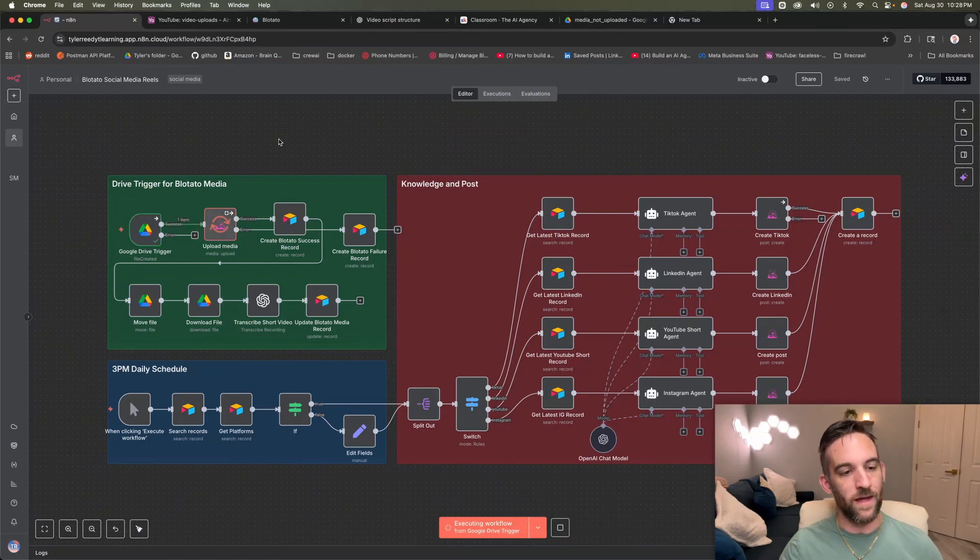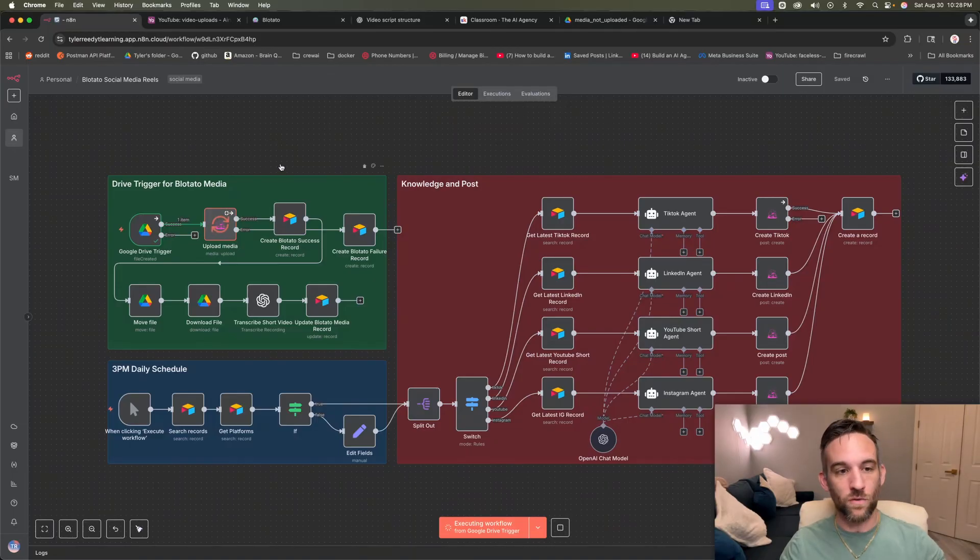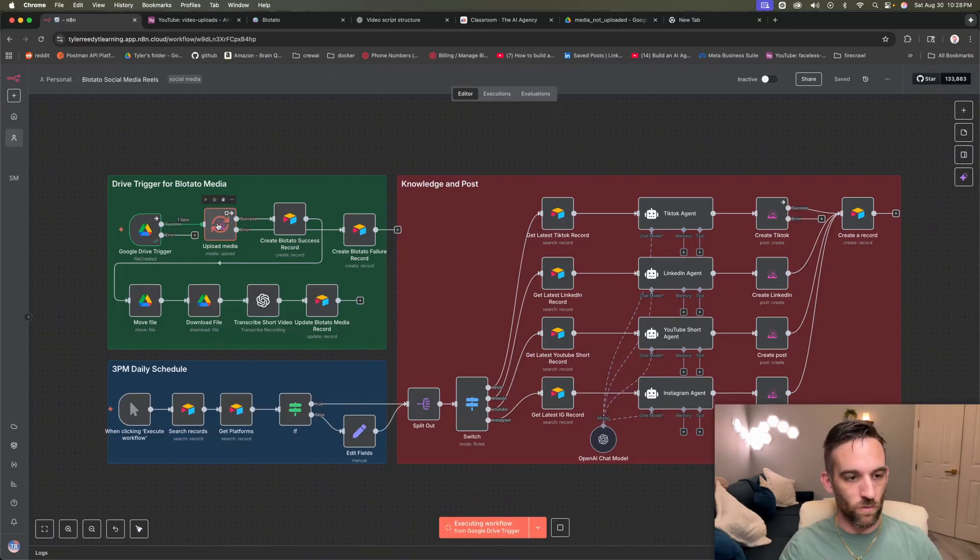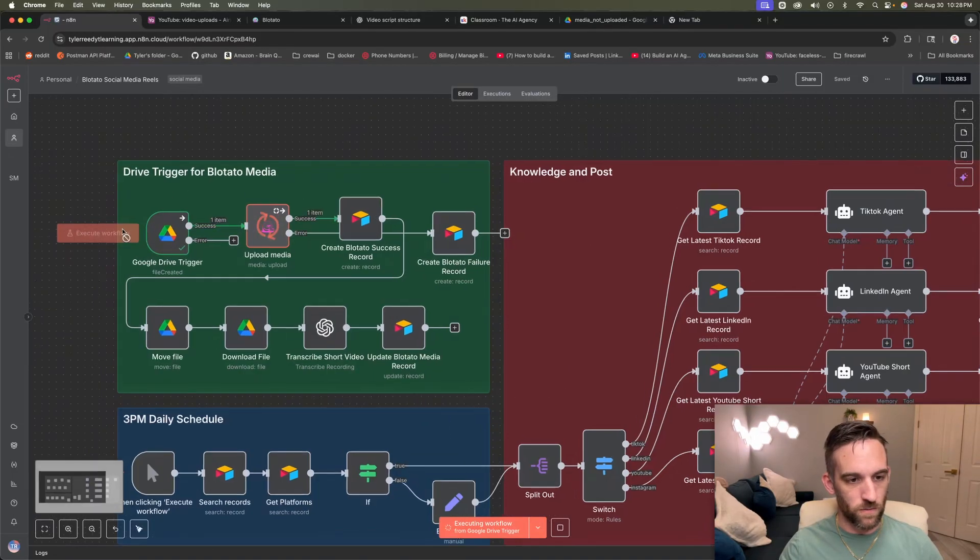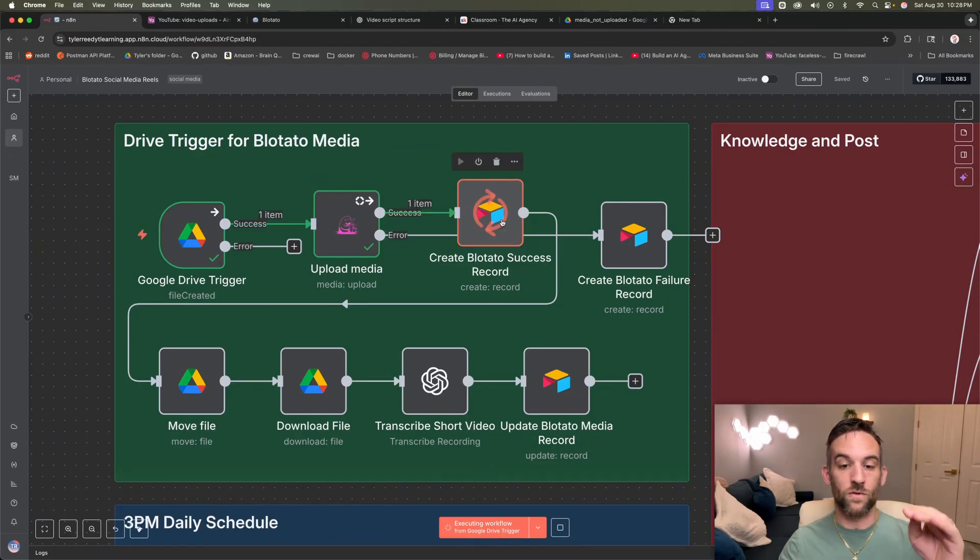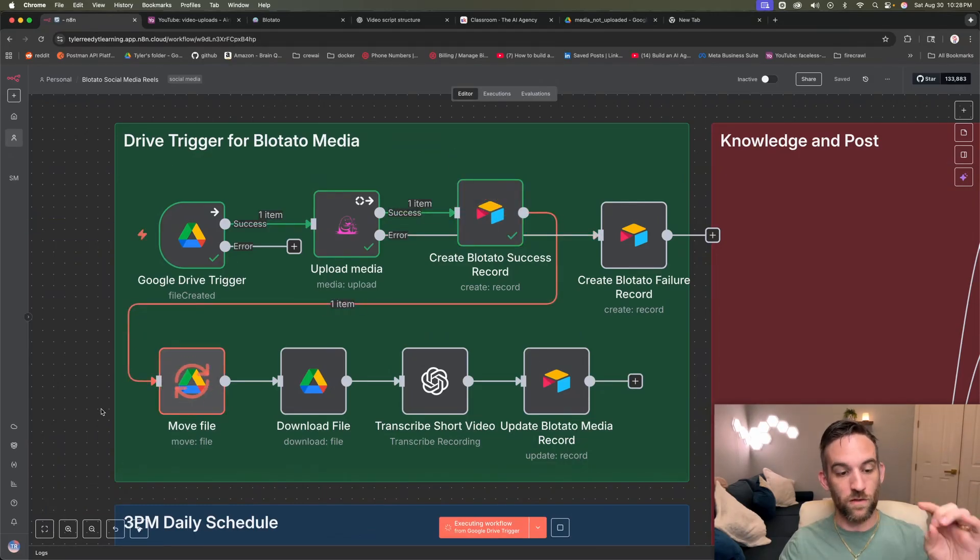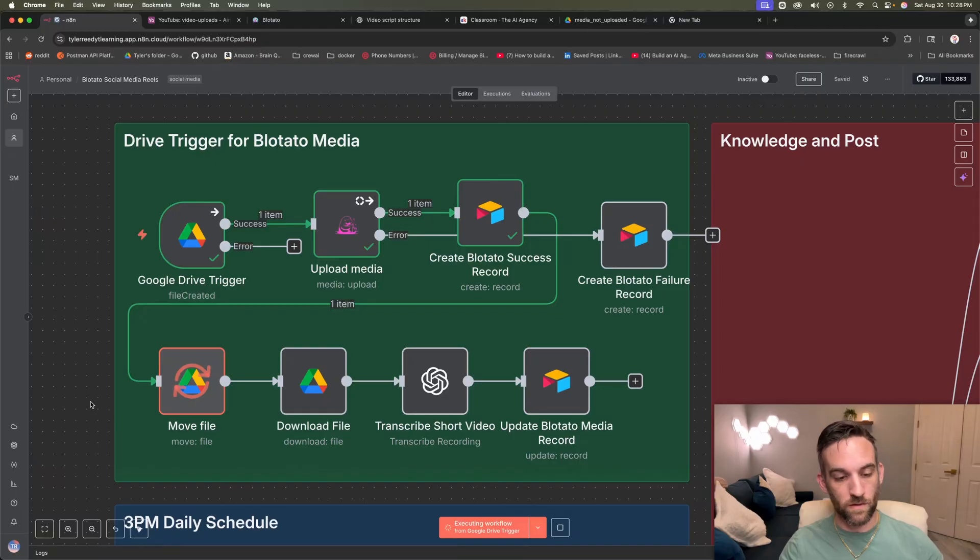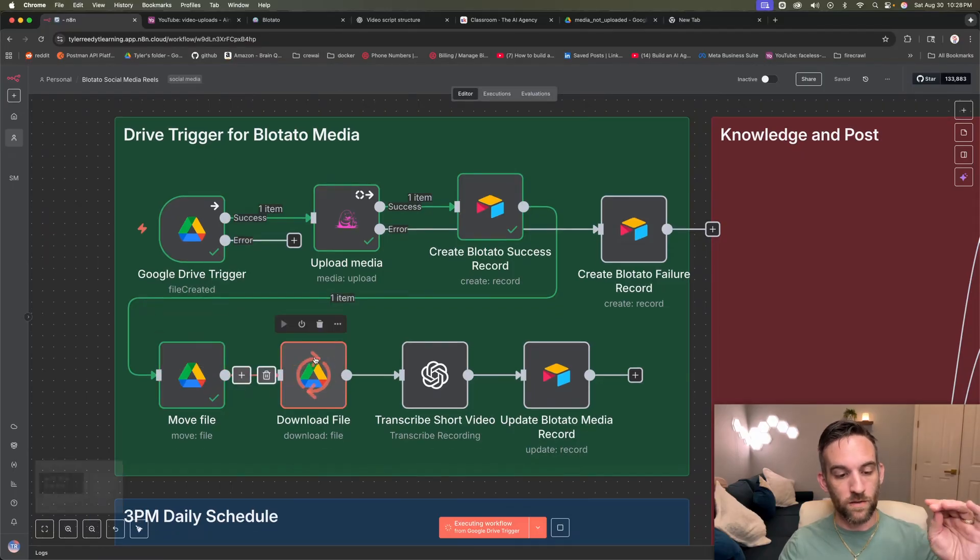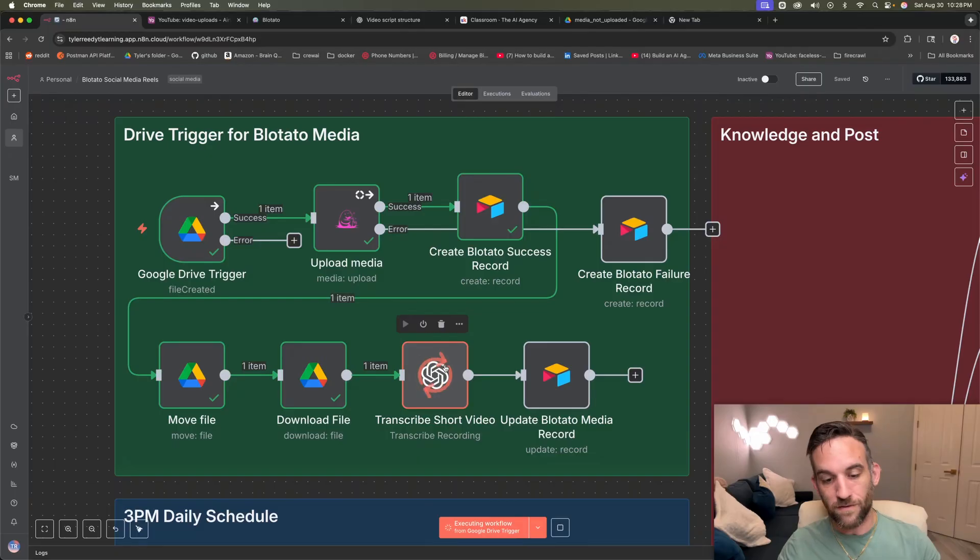So it's going to recognize that there is a new file there. It's going to upload the media to Blowtato. That's what it's doing right now. So we zoom in here. It's going to upload the media. It's going to create a success record in Airtable. Now it's going to move that file, move the file, download. Then it's going to go ahead and download the file to be able to transcribe that video.